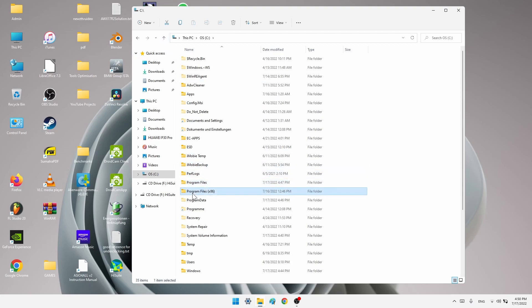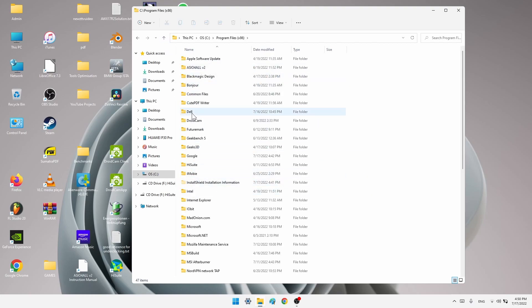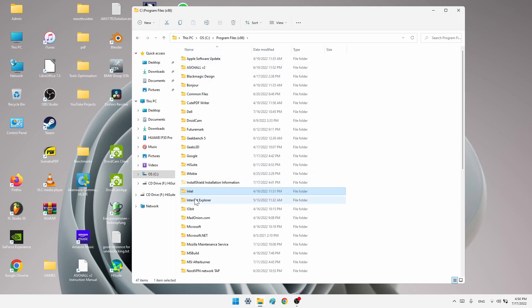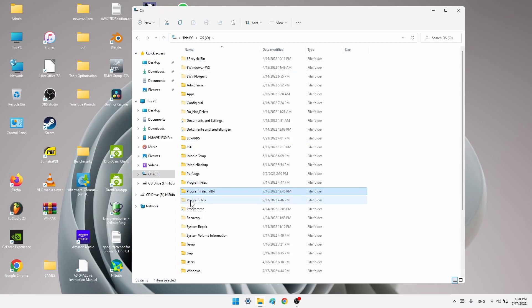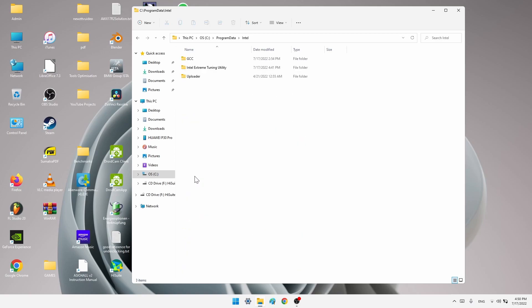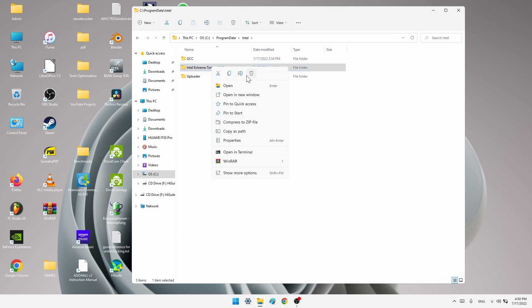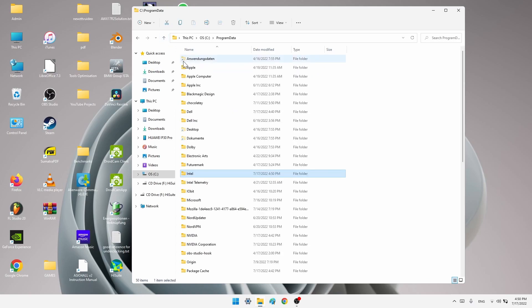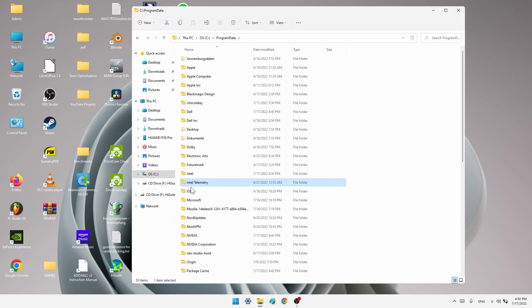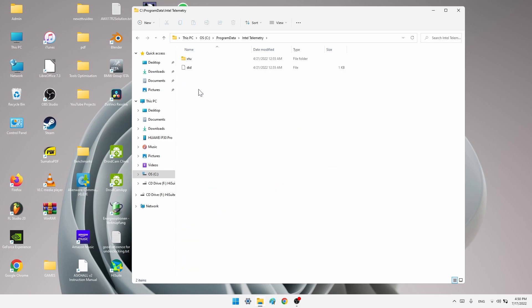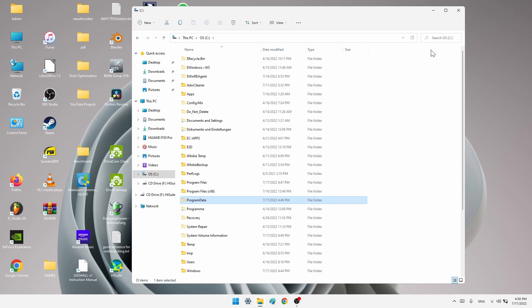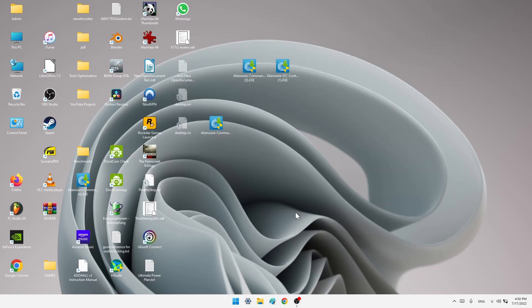Now let's go program files x86. Search something Intel. No Intel XTU. Then go back. Program data. Intel. This one, you want to delete this folder. Otherwise your overclock and thermal settings will not work in the Alienware command center. Delete this. Go back. Intel telemetry XTU. I haven't deleted this in the past so I will leave it as it is.